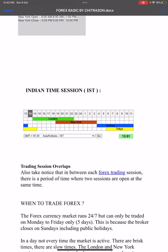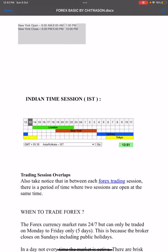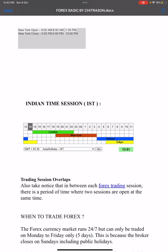Looking at every session and the timing: the Tokyo session is also called the Asian session. Then we have the London session, followed by the New York session. Each session has its own specific open and close times in the forex market.